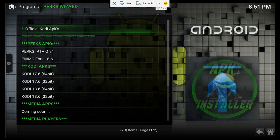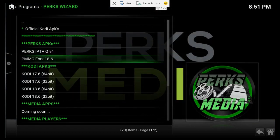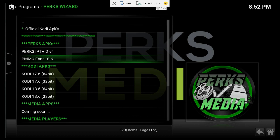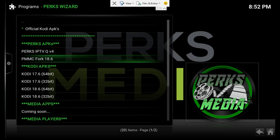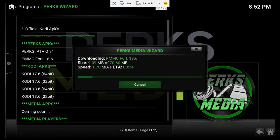Then scroll down to PMMC Fork 18.6. This is going to install a Kodi 18.6 fork that we have provided here. Hit download and just give that a minute to run.